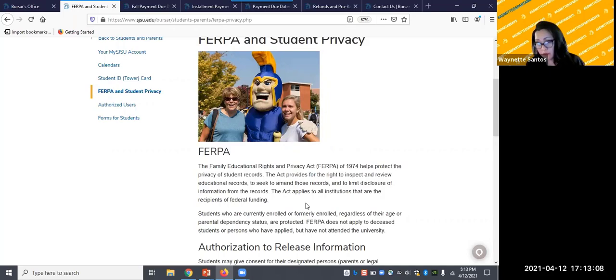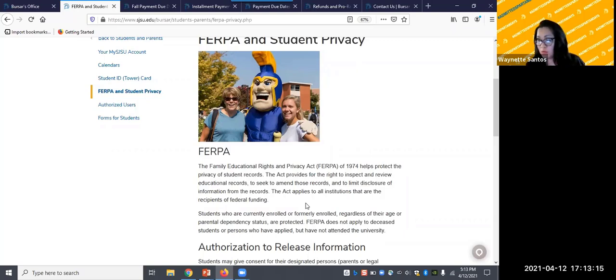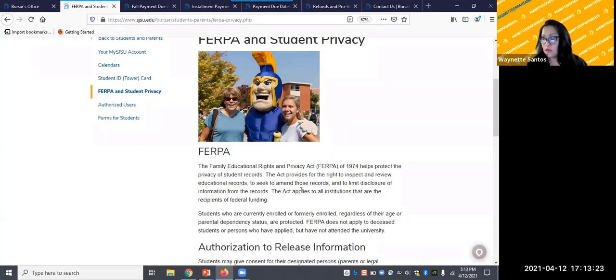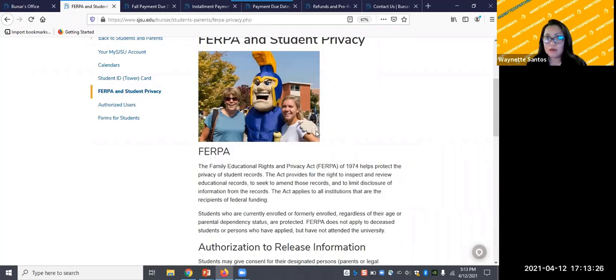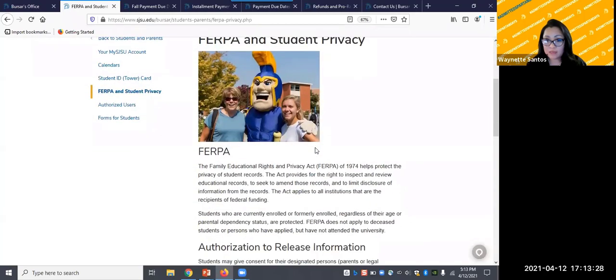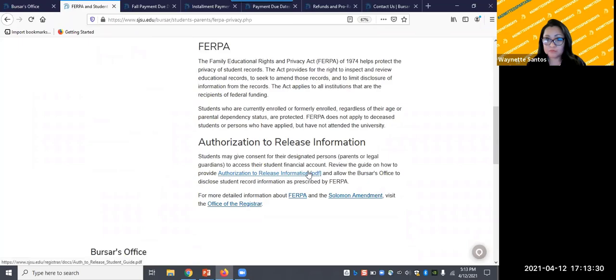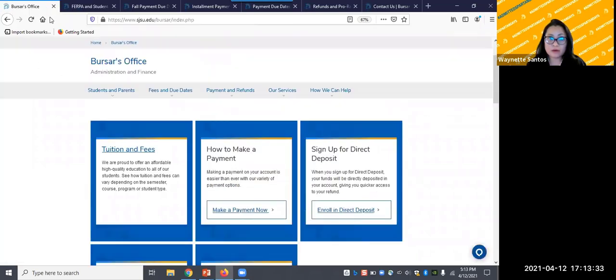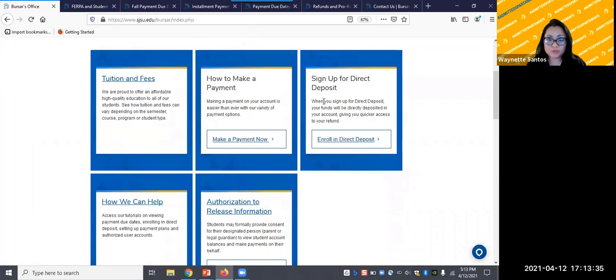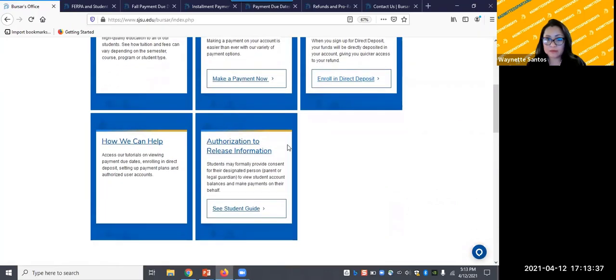However, students may want to grant their parents or guardians access to the account, whether to check on records or pay fees. In this case, students are required to submit an authorization for release located on this page, as well as on the home page right at the bottom, the fifth tile.